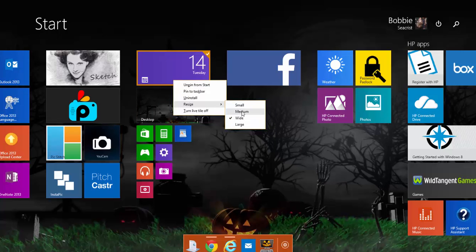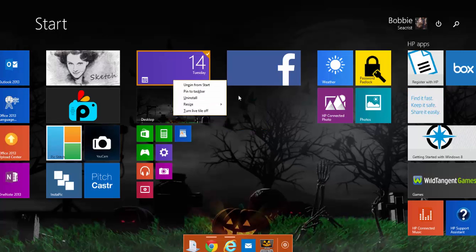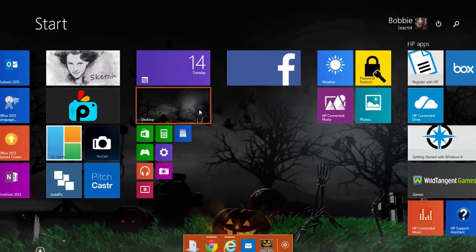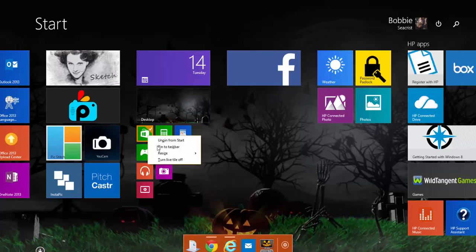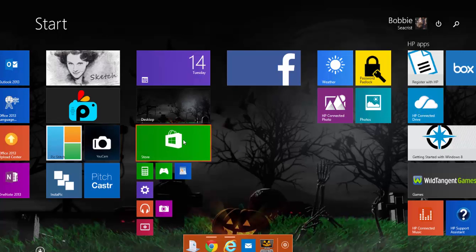So I'm actually going to keep that one the size it is, and I'm going to keep the desktop the size it is, but I really like my Store to be a little bigger so I can find it. So I'm going to make that one wide also.